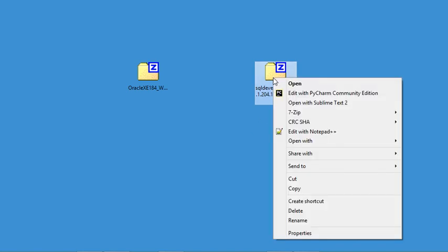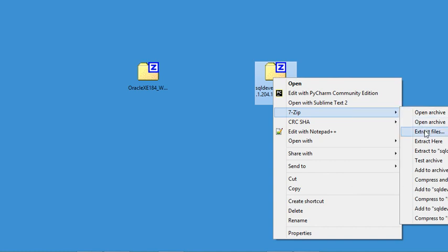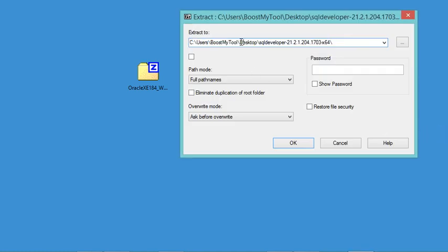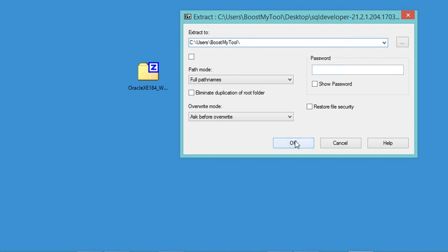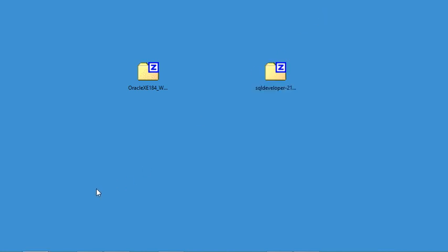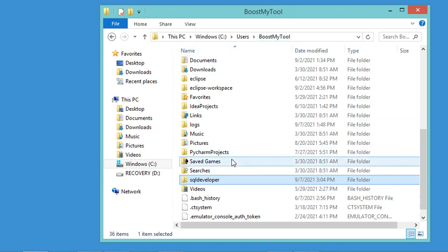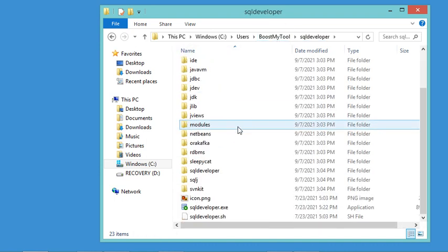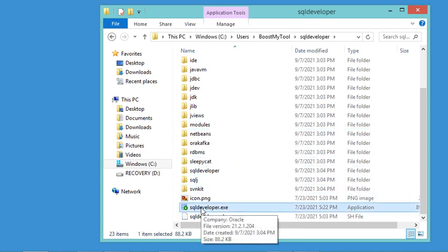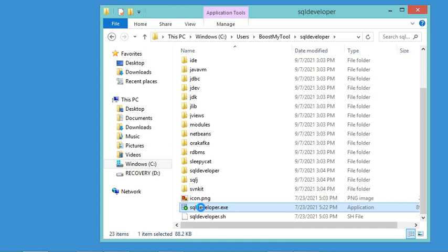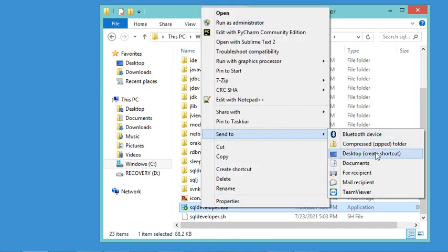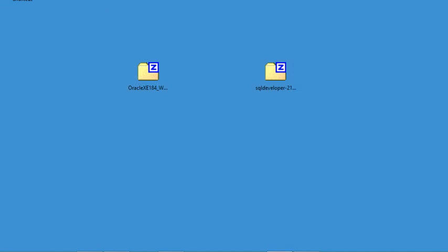Let's extract the zip file directly into the user folder of this computer, removing the extra subfolder from the path, then click OK. Now let's go to the location where the zip was extracted — it's in a folder called 'sqldeveloper' in the user directory. We just need to create a shortcut of the executable file on the desktop so we can start SQL Developer easily. Let's do that, then close this folder and use the shortcut to start SQL Developer.